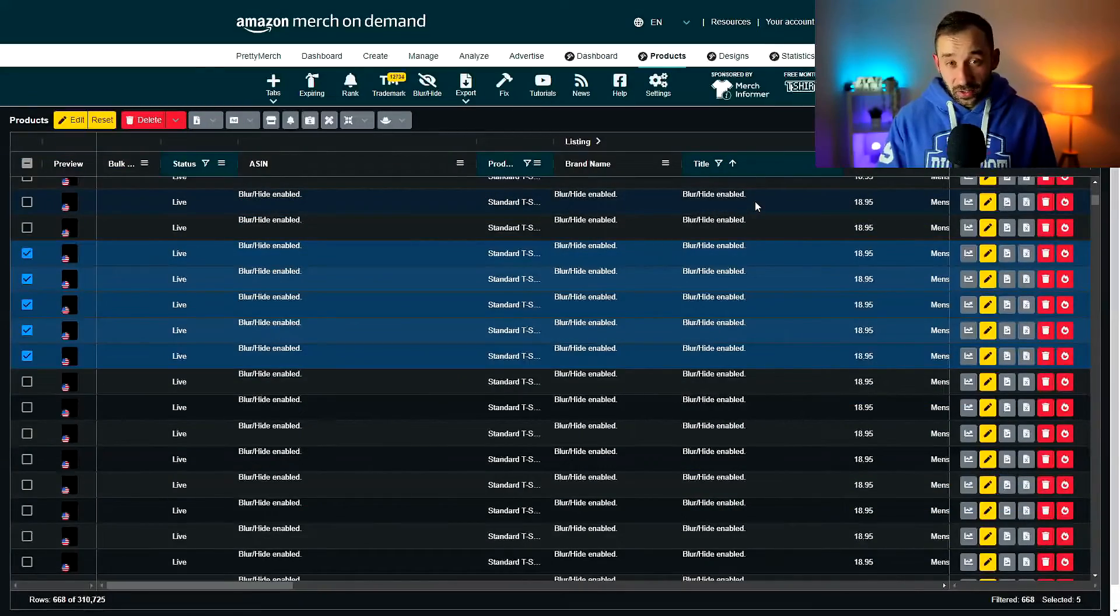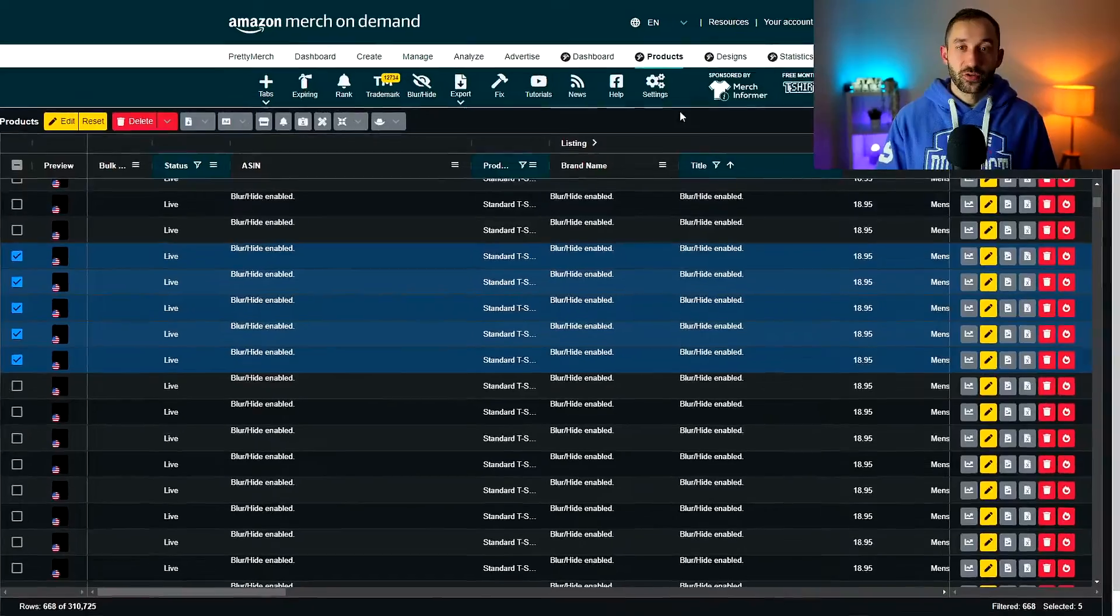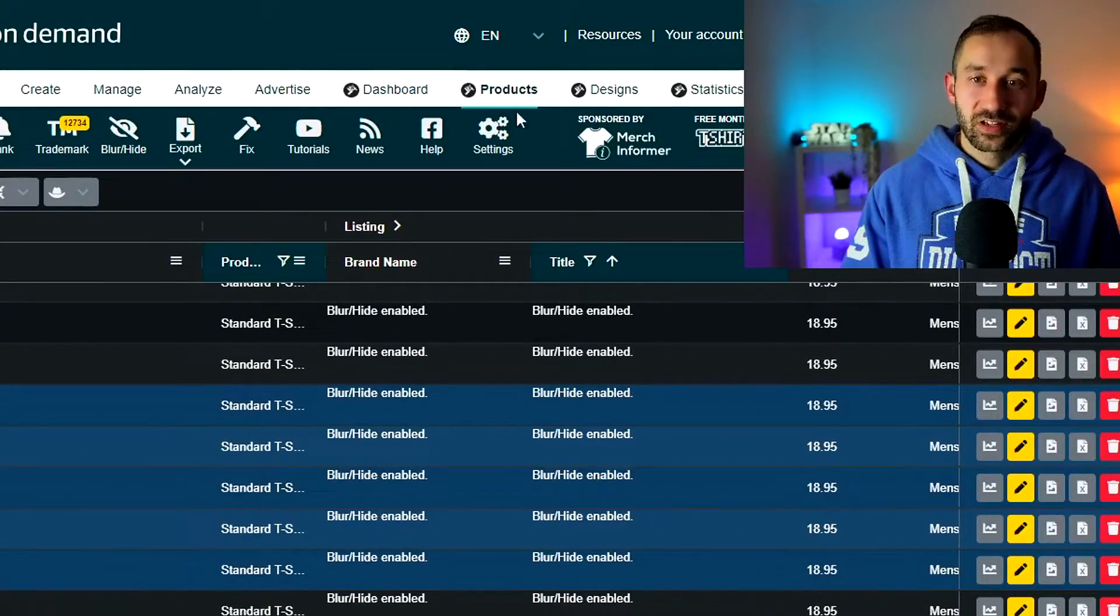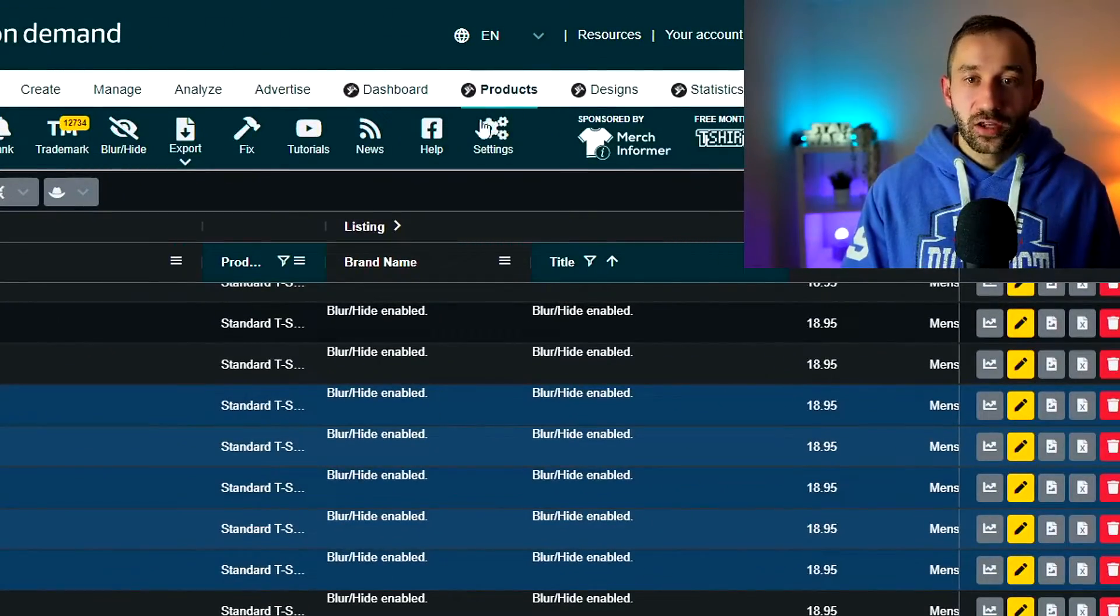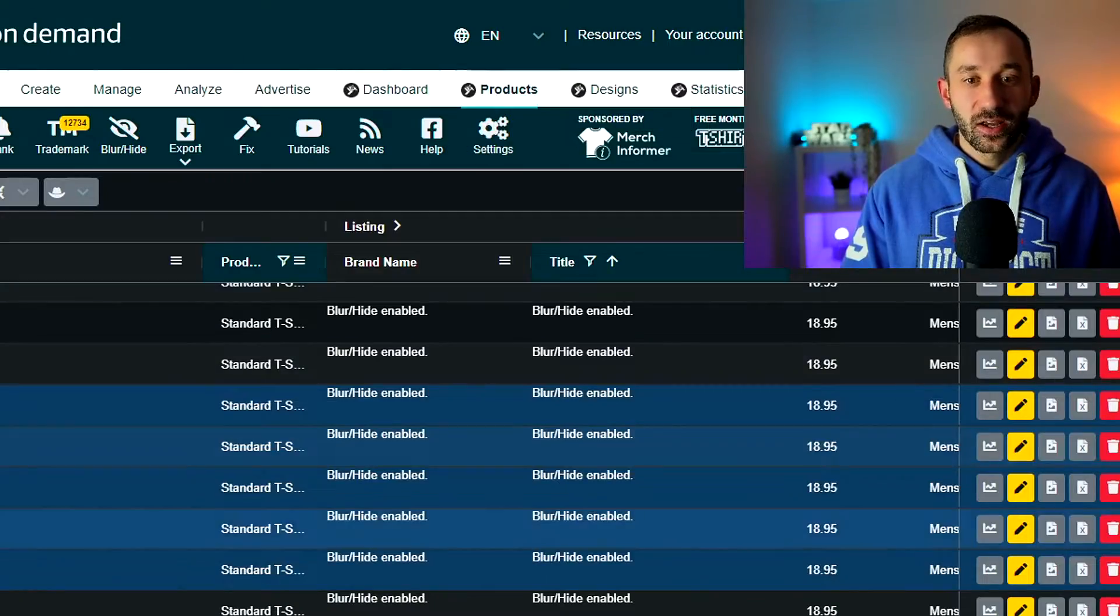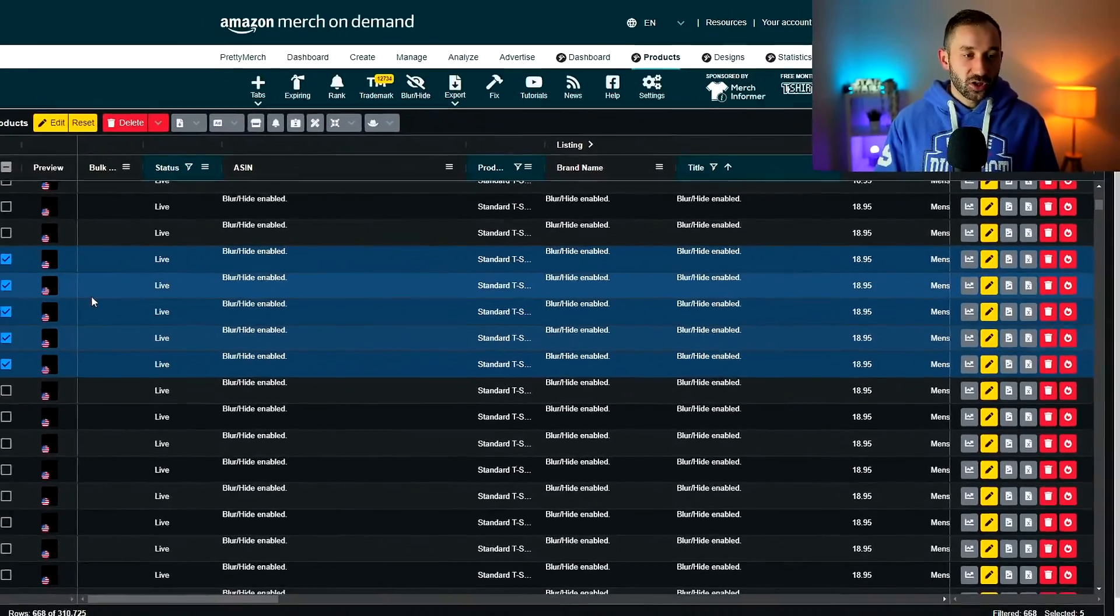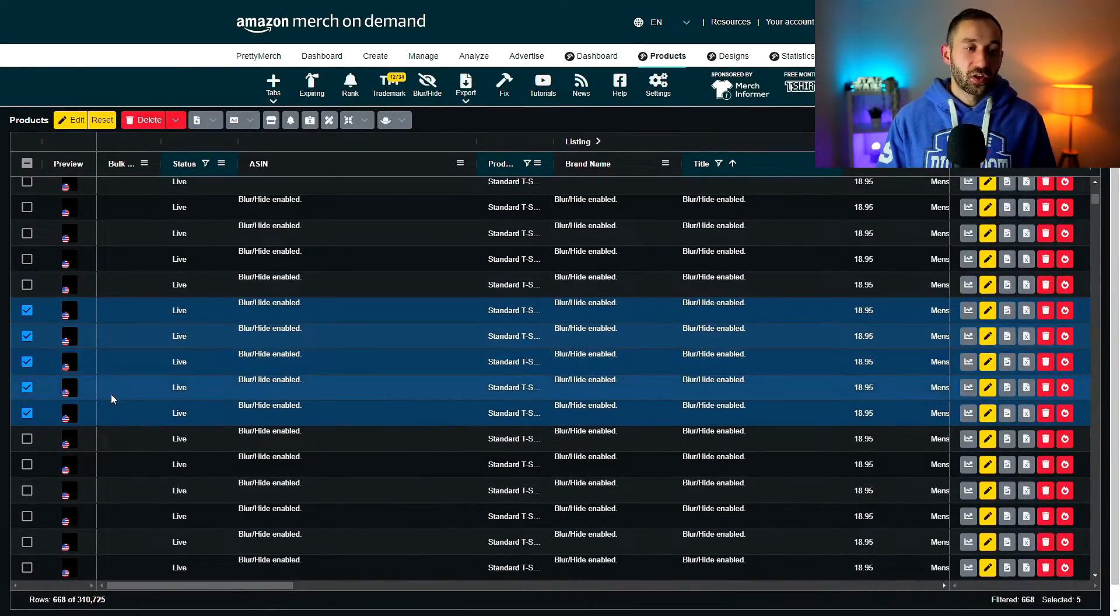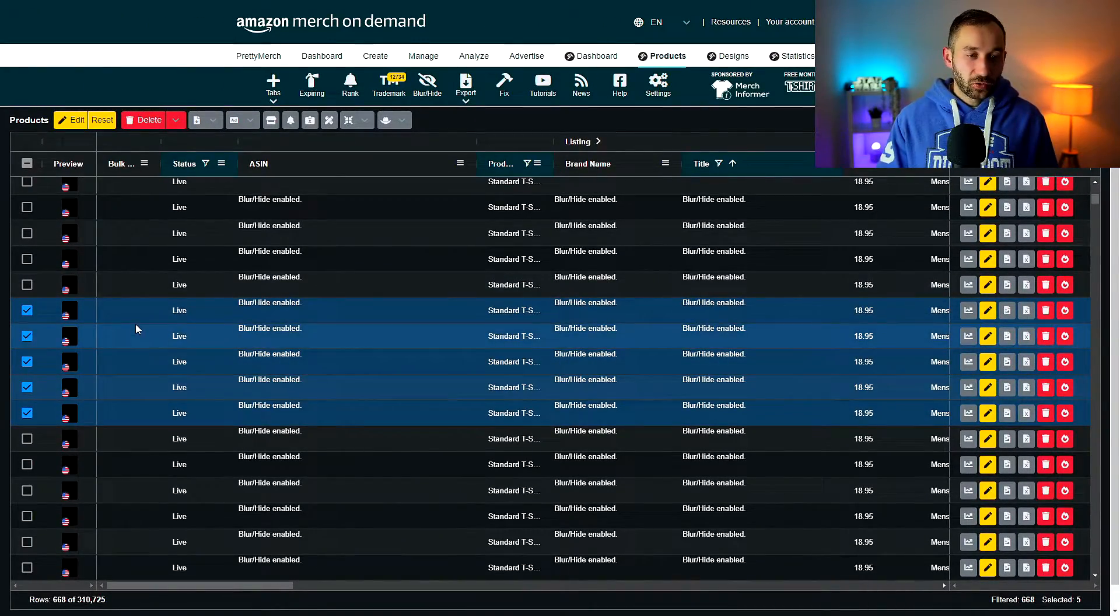Then the next thing you would have to do is head to the Products tab right here, which is added by the Productor Chrome extension. And this will essentially bring up all of your different ASINs in your account.